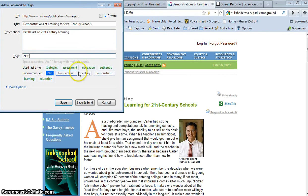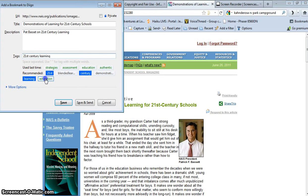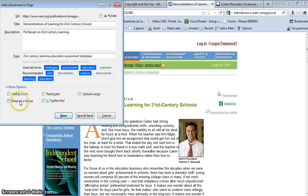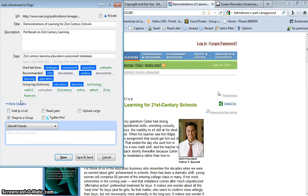And then I can go through and I can pick some good tags, and tags, of course, are important. And then I will go down here to more options, and I have lists and I have groups. I'm going to share this to one of my groups. Sidwell Friends will be a good group to share it to. I'm always trying to give them more information.